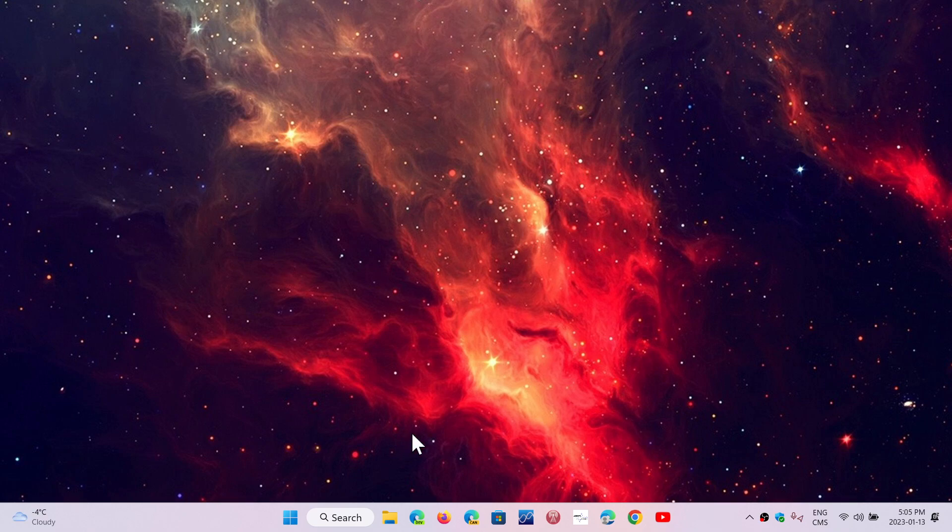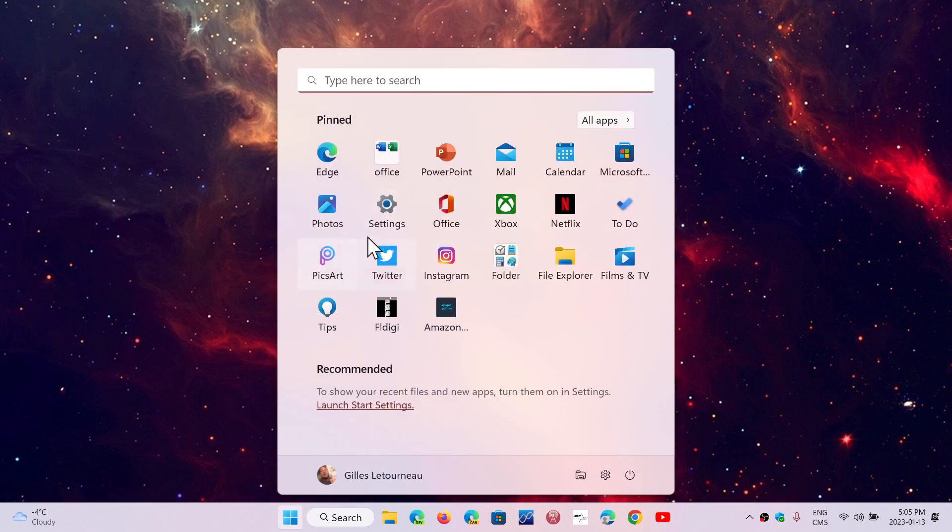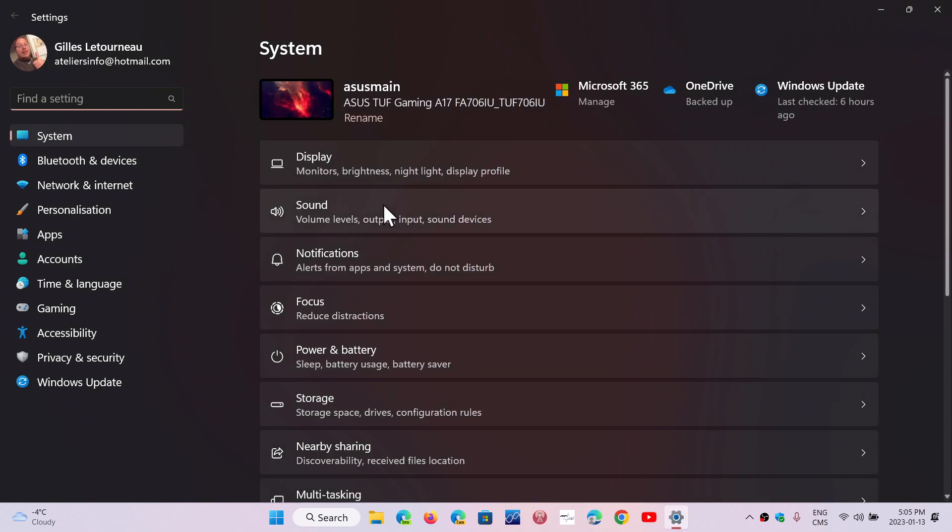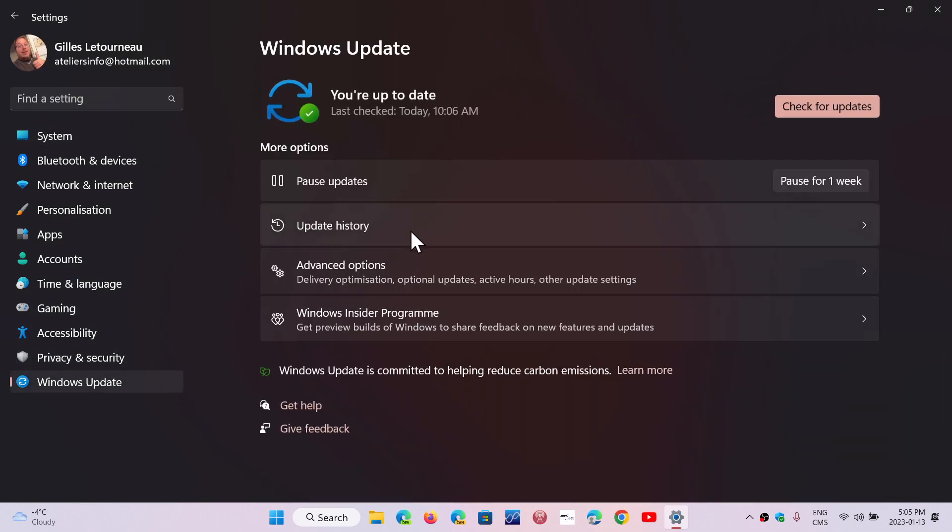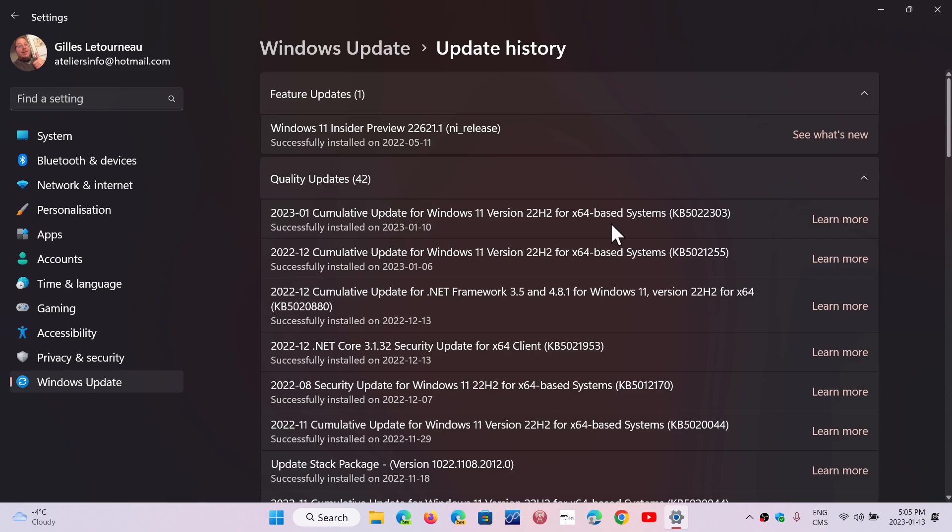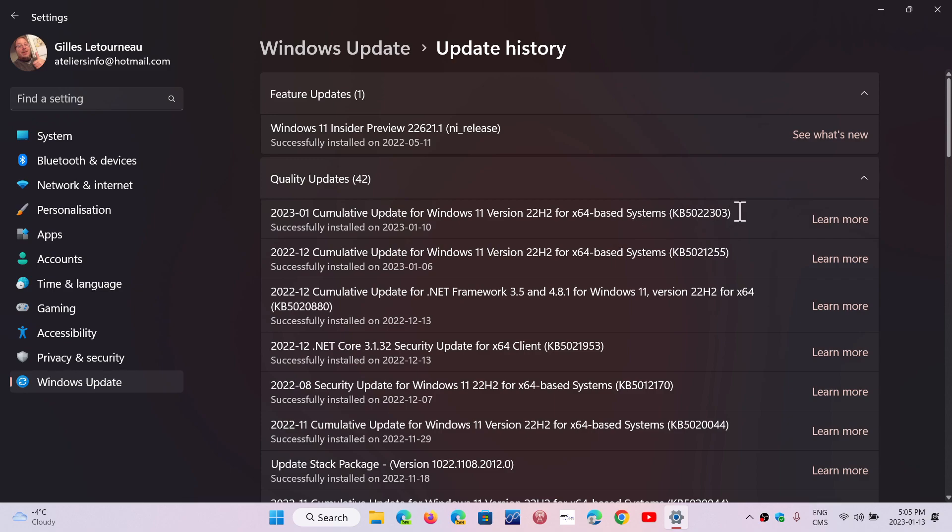When you actually look at the documentation that goes with the last Patch Tuesday update, the update and update history here, you can see the Patch Tuesday was KB5022303. In all of the documentation, there's something about Windows RE environment, which is the recovery environment that has to do with something very specific.